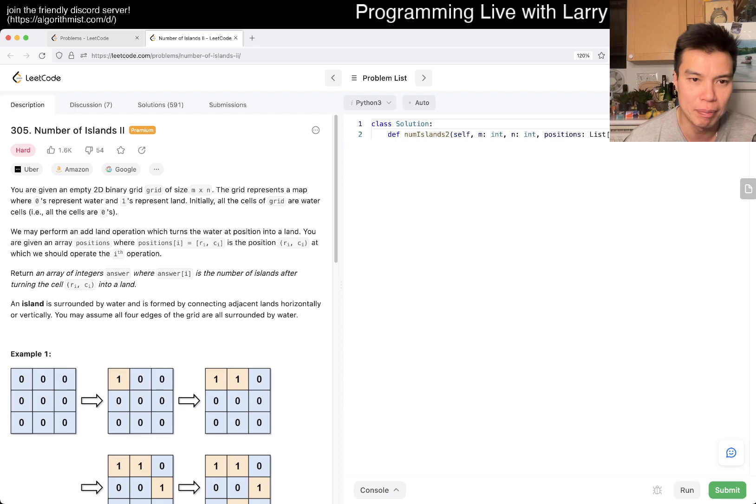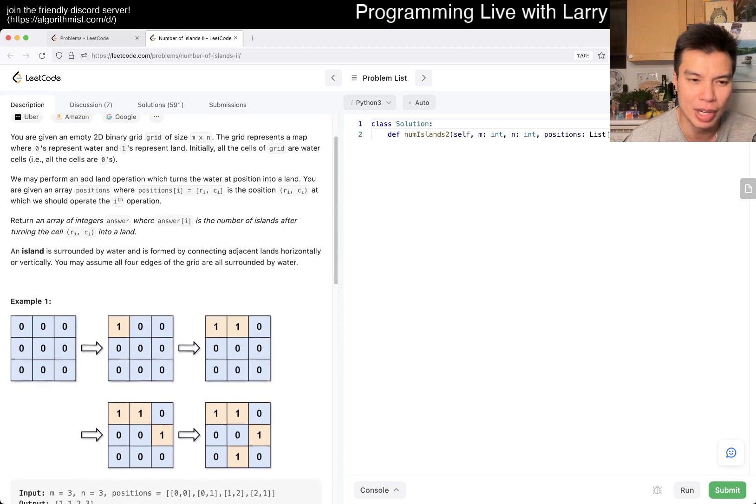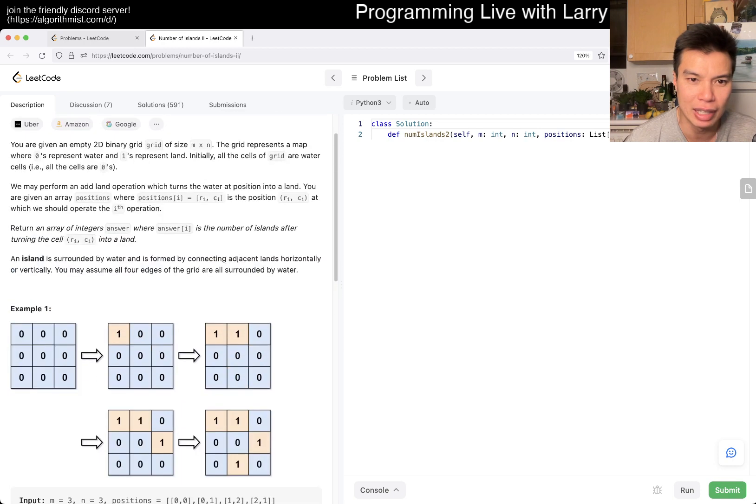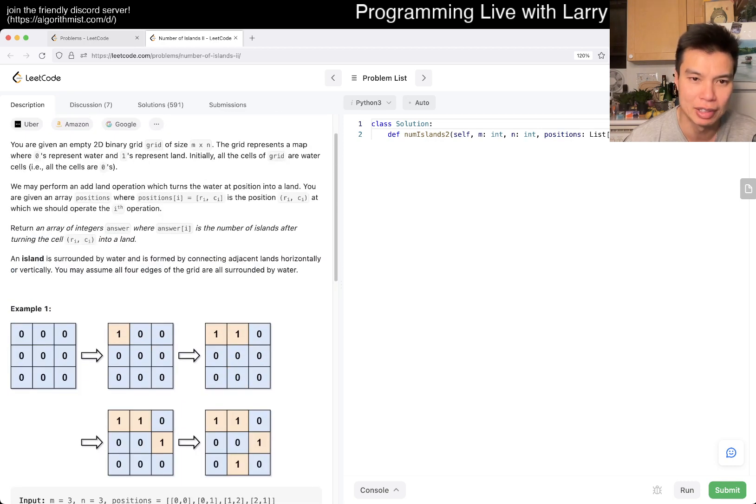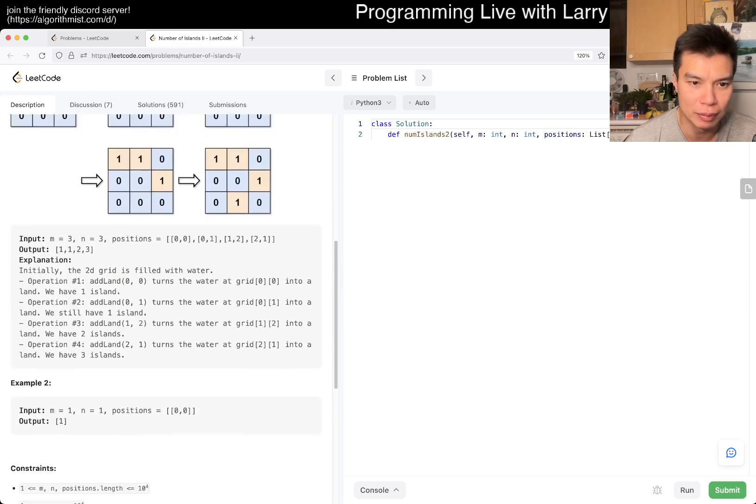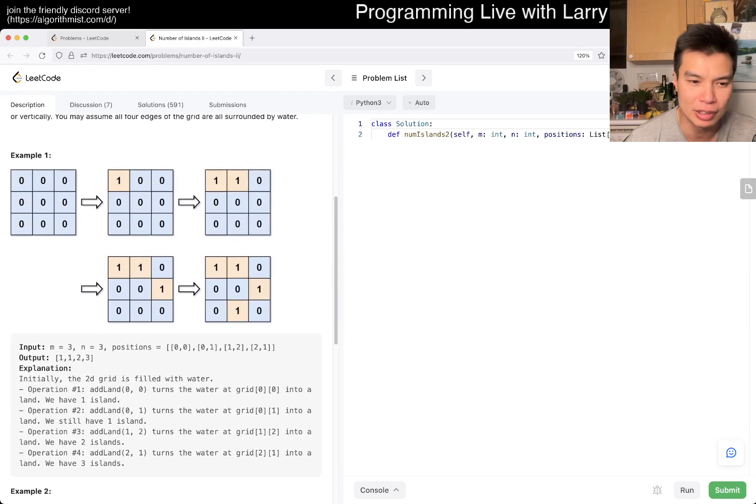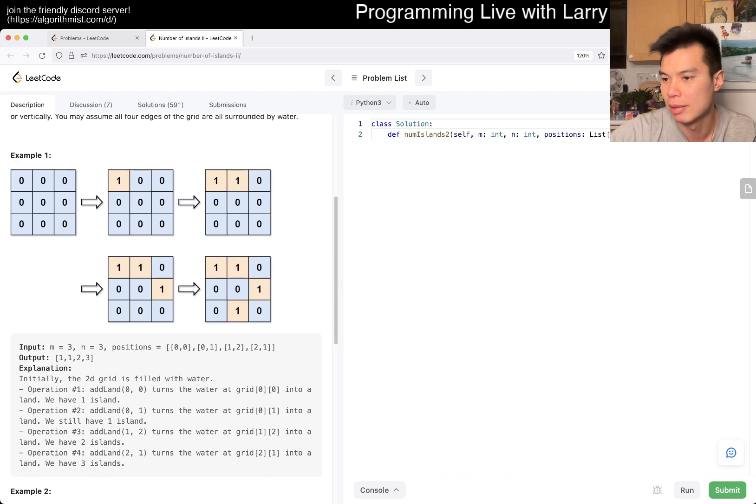Okay, so you have an M by N grid, zeros and ones. You may perform an add land operation which turns the water at position into a land. You're given position, return away after. So basically we have these queries, and you're trying to get island at every step.